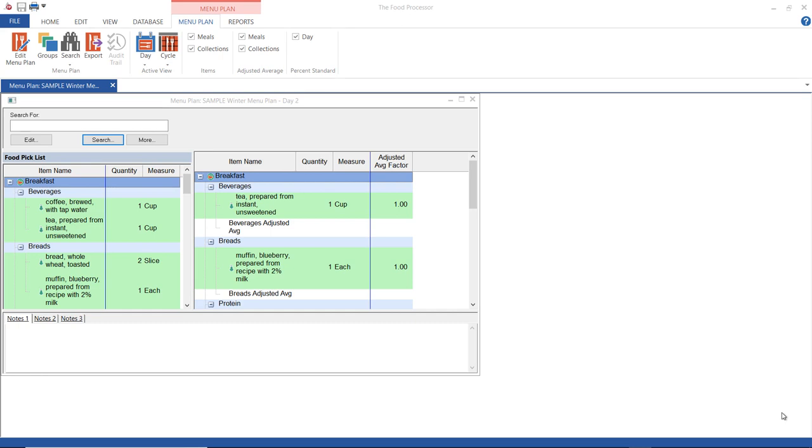We've covered how to create menus, so now we're going to go over using cycles. Cycles are simply a series of days, so you can use a cycle to create menu plans for a week or three days or a month. You can have more than one cycle in your menu plan record.